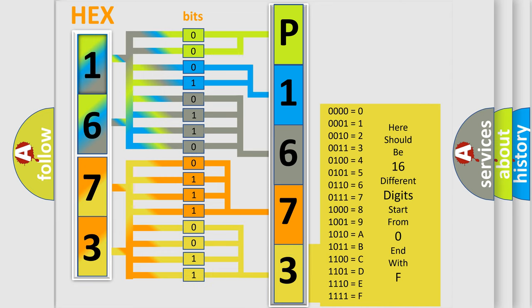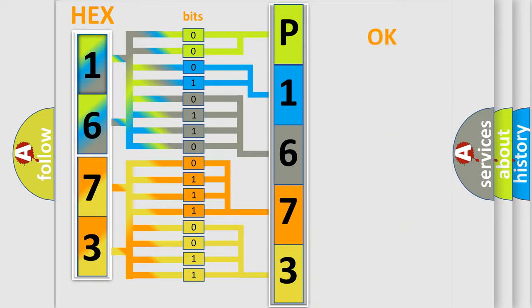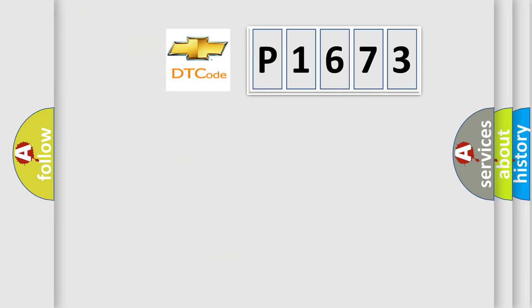We now know in what way the diagnostic tool translates the received information into a more comprehensible format. The number itself does not make sense to us if we cannot assign information about what it actually expresses. So, what does the diagnostic trouble code P1673 interpret specifically?